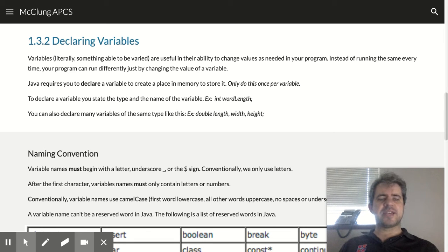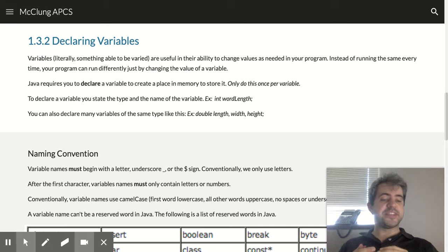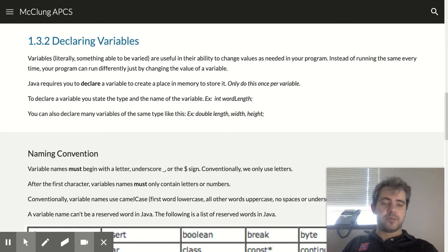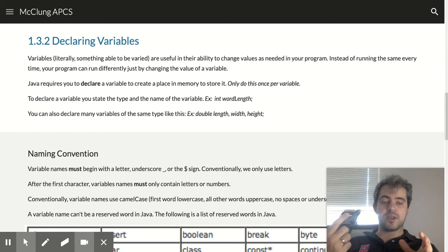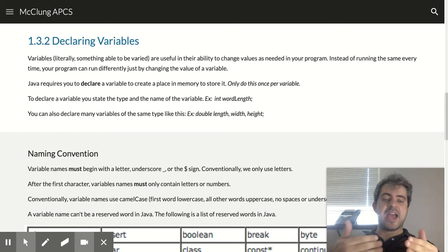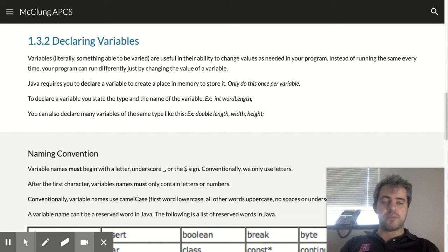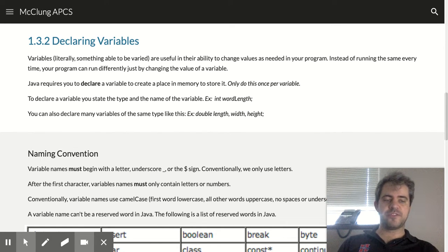We've talked about these different data types, but what we really would like to be able to do is store this data in memory. So we create something called a variable. This variable is something that can be stored in memory, and the value that's stored in memory can be changed. It can be varied. That's why we call it a variable.